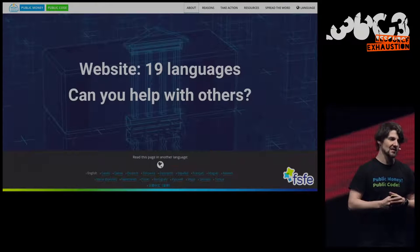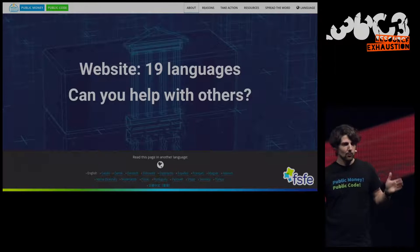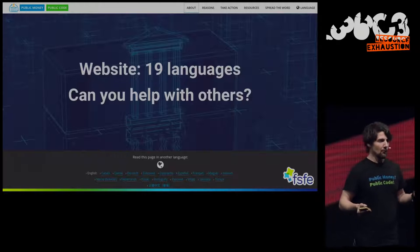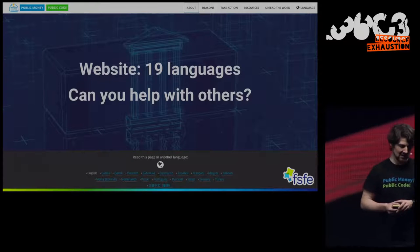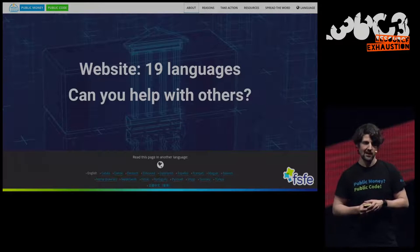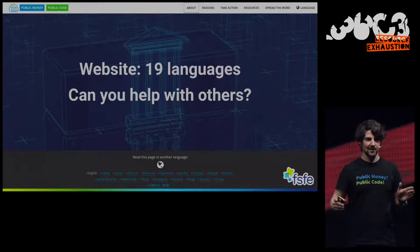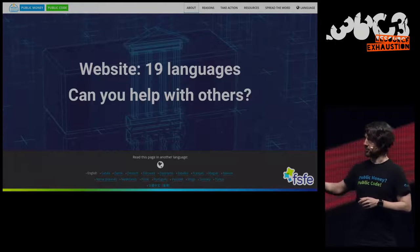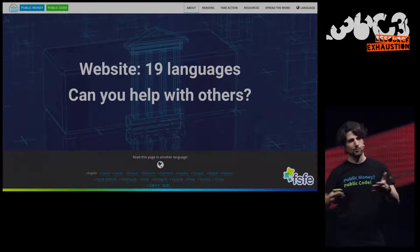From there, some of us started developing a website. We wanted an easy entry point for people who don't have any knowledge about free software yet — political decision makers, people in public administrations, and the general public. Our volunteers started translating it into many languages, and we now have 19 languages available. If you speak a language not yet listed, please help us reach 20 or 21.